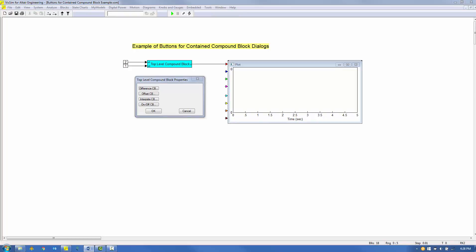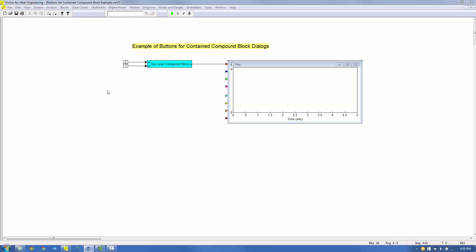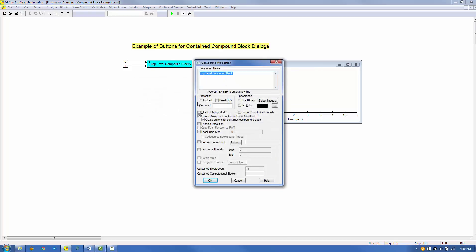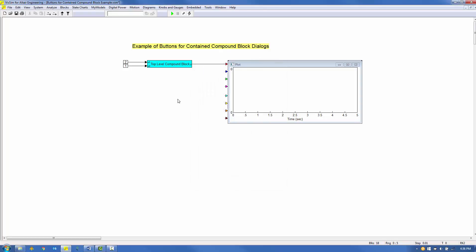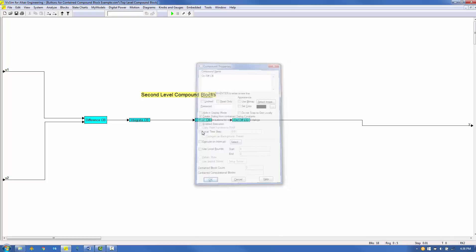The Create Buttons for Contained Compound Dialogs option provides a single window in the top-level compound block of a two-level compound block model to access all dialog constants. The Dialog window consists of buttons with names set to each of the second-level compound block names. Right-clicking on a button brings up the dialog constants for that individual second-level compound block. You create this Button Dialog window by checking both 'Create Dialog from Contained Dialog Constants' and 'Create Buttons for Contained Compound Dialogs' for the top-level compound block, and then at the second level, checking 'Create Dialog from Contained Dialog Constants' for each compound block.